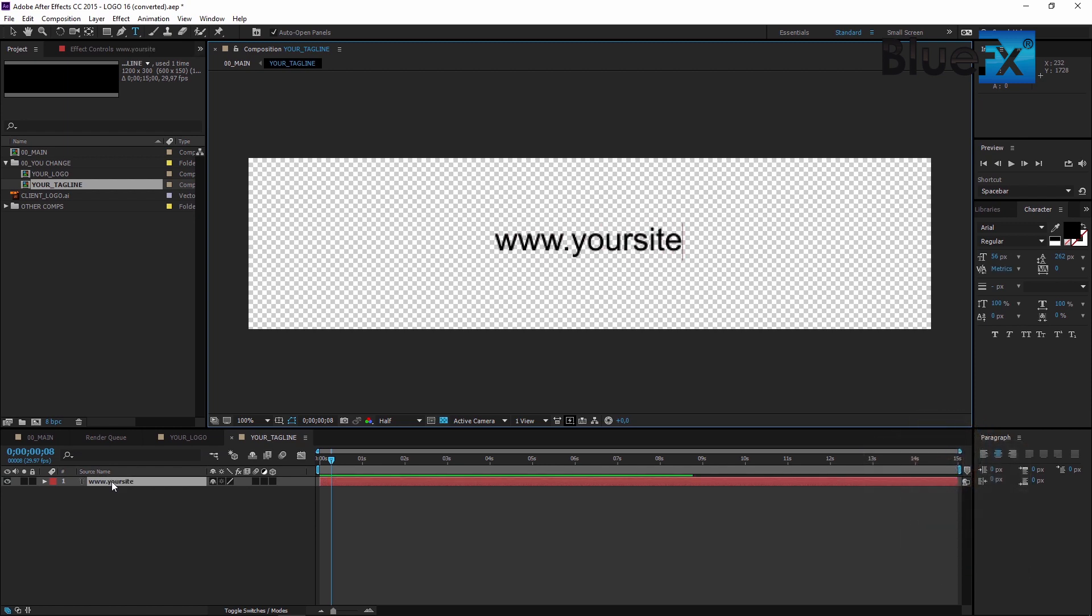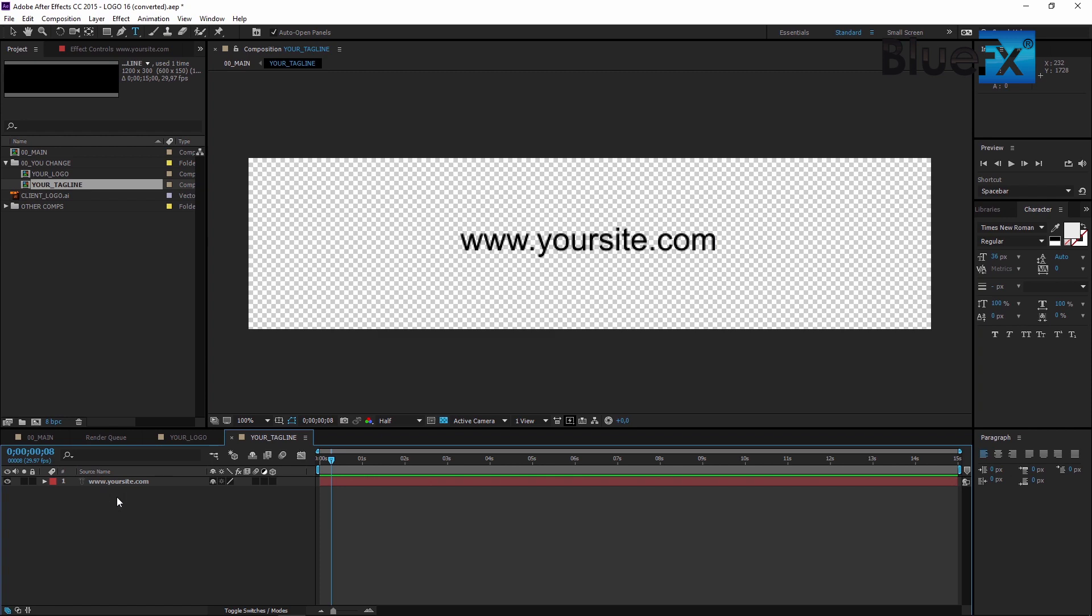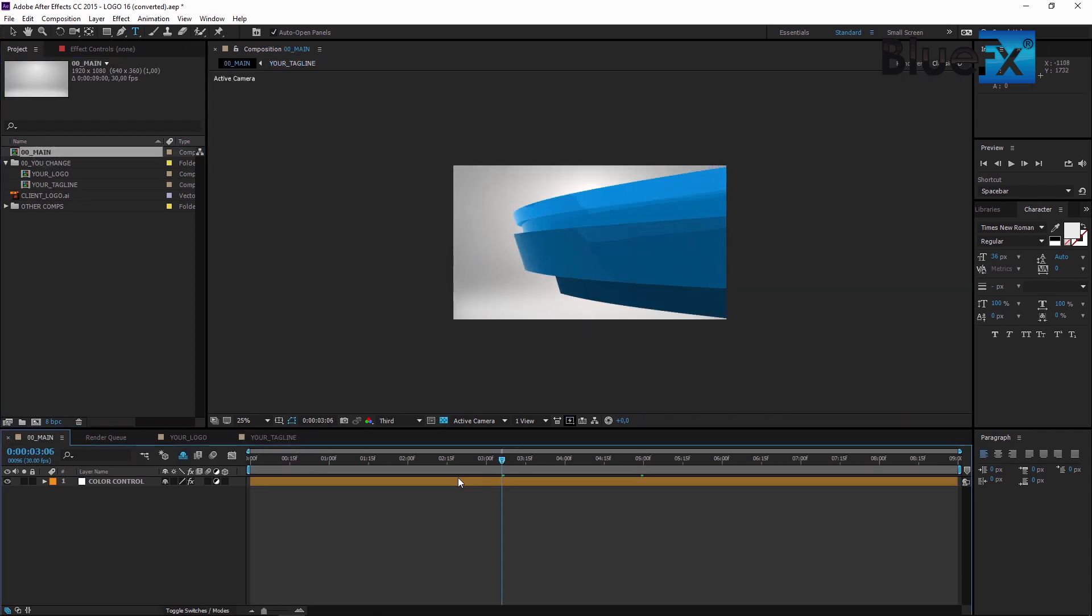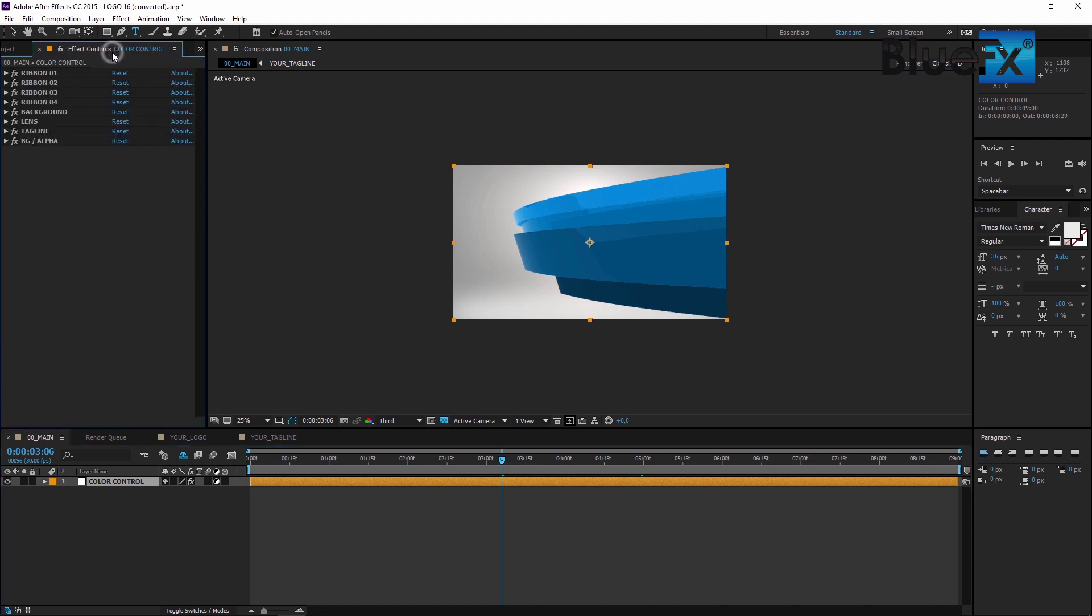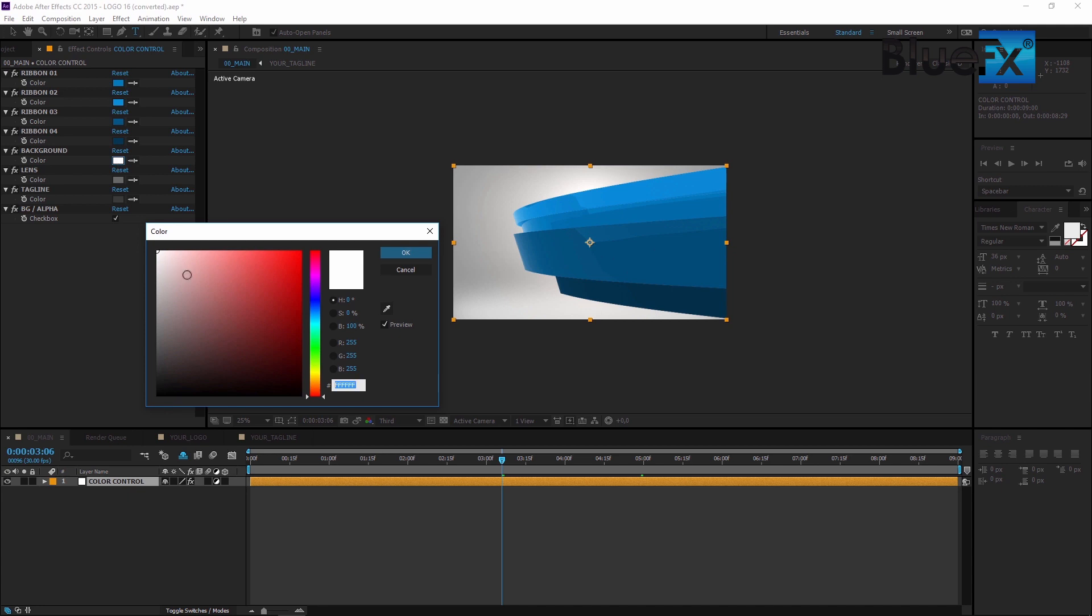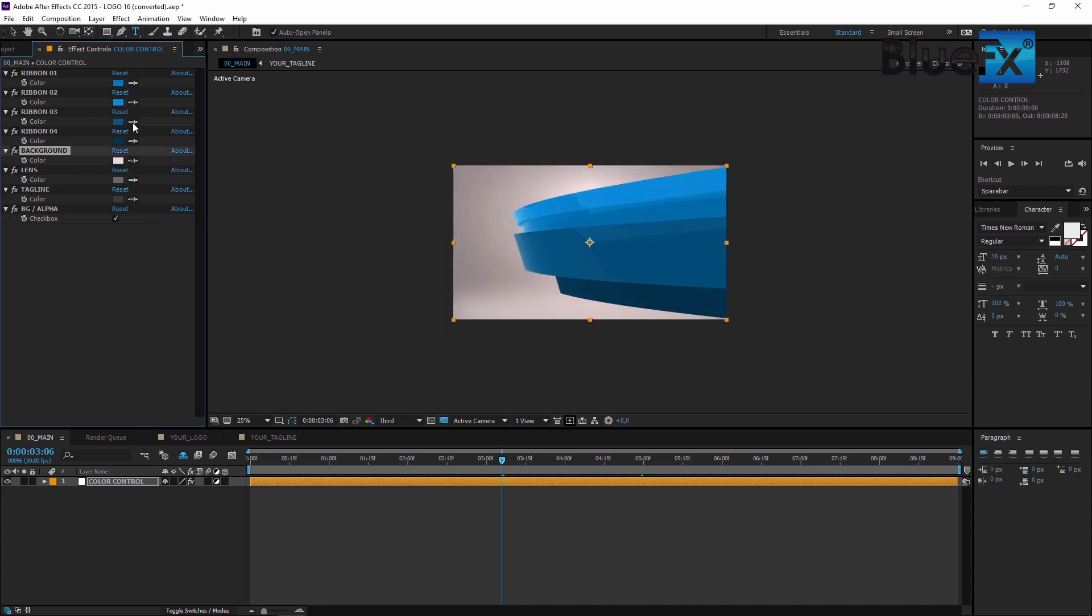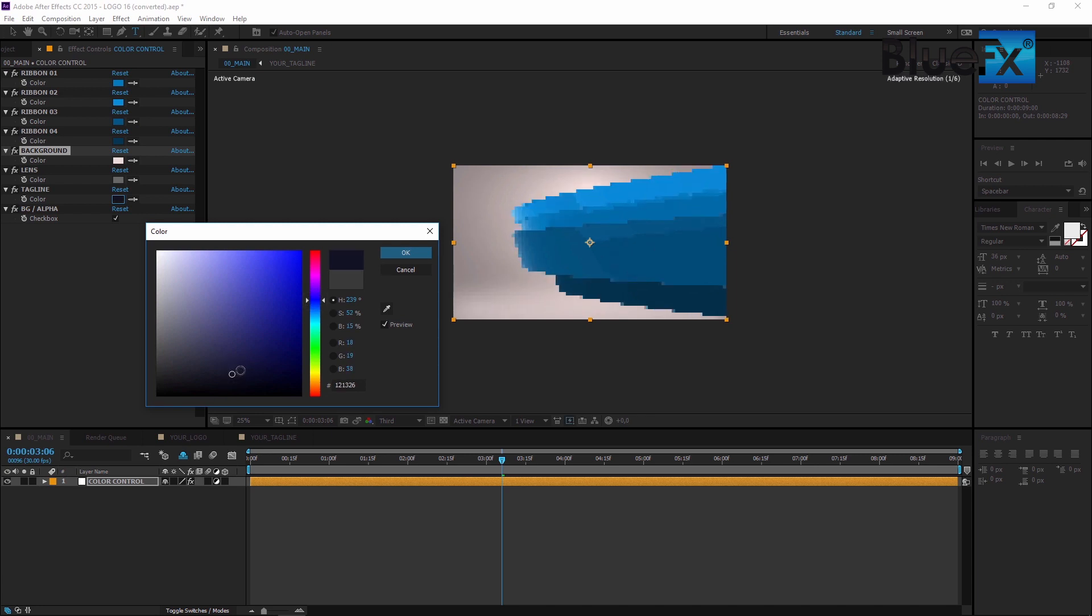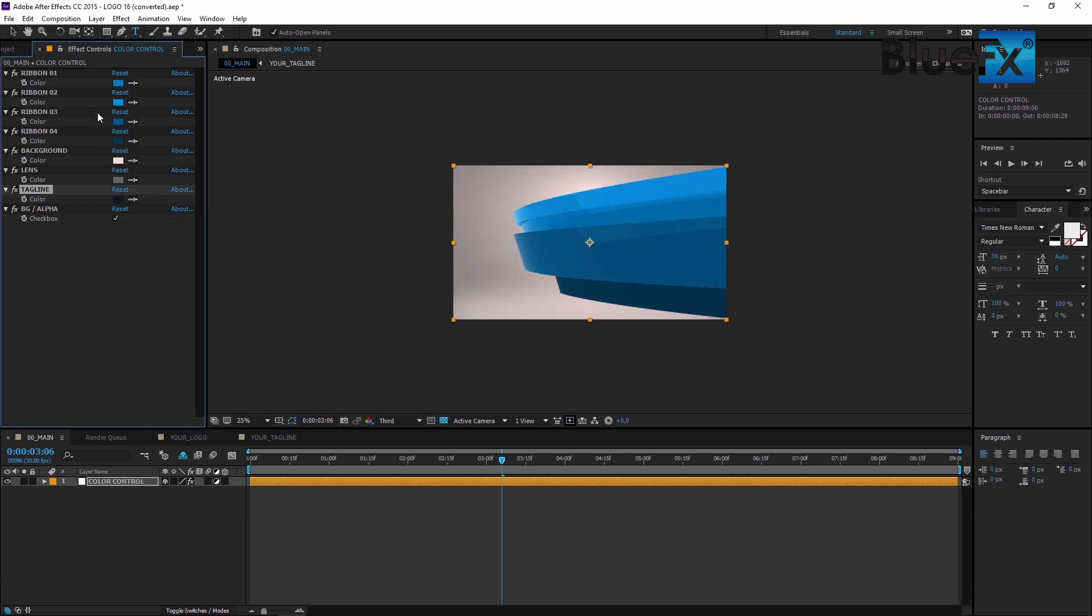You can fine-tune the project even more to make sure it matches your brand and logo colors. Just go to the project panel, double-click on the main composition, and in the timeline select the Color Control layer. Now click on the Effect Controls panel tab at the top of the interface to reveal the color changing features and then adjust them to suit your liking. For example, you can change the color of the background, the tagline, and the ribbons.